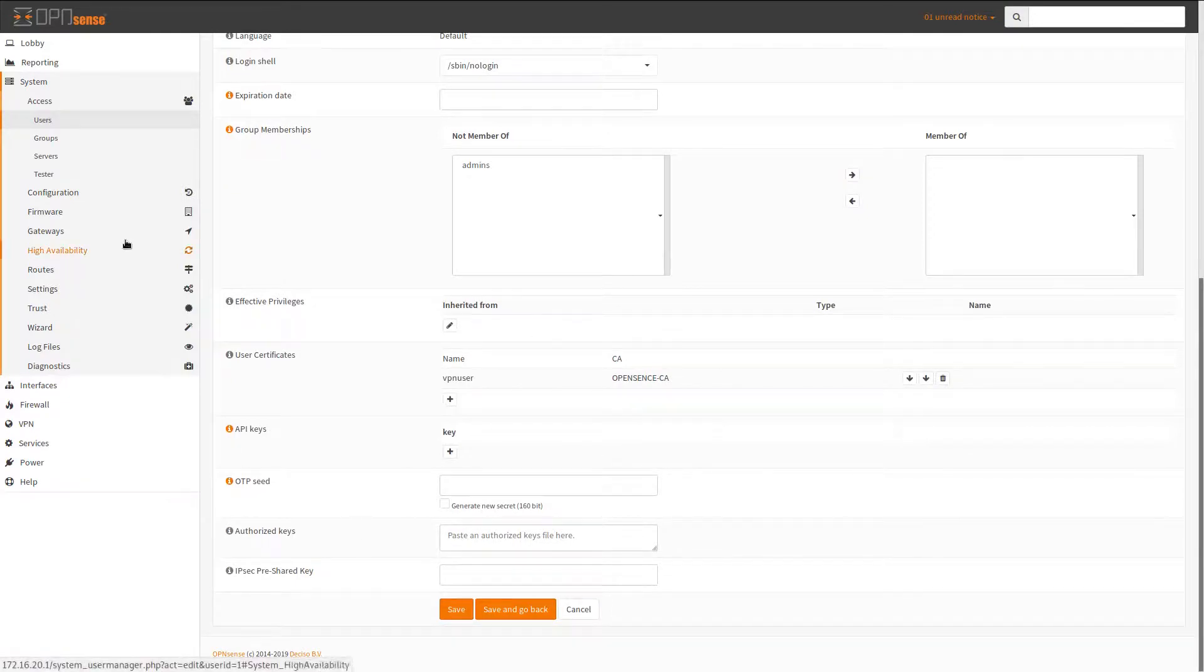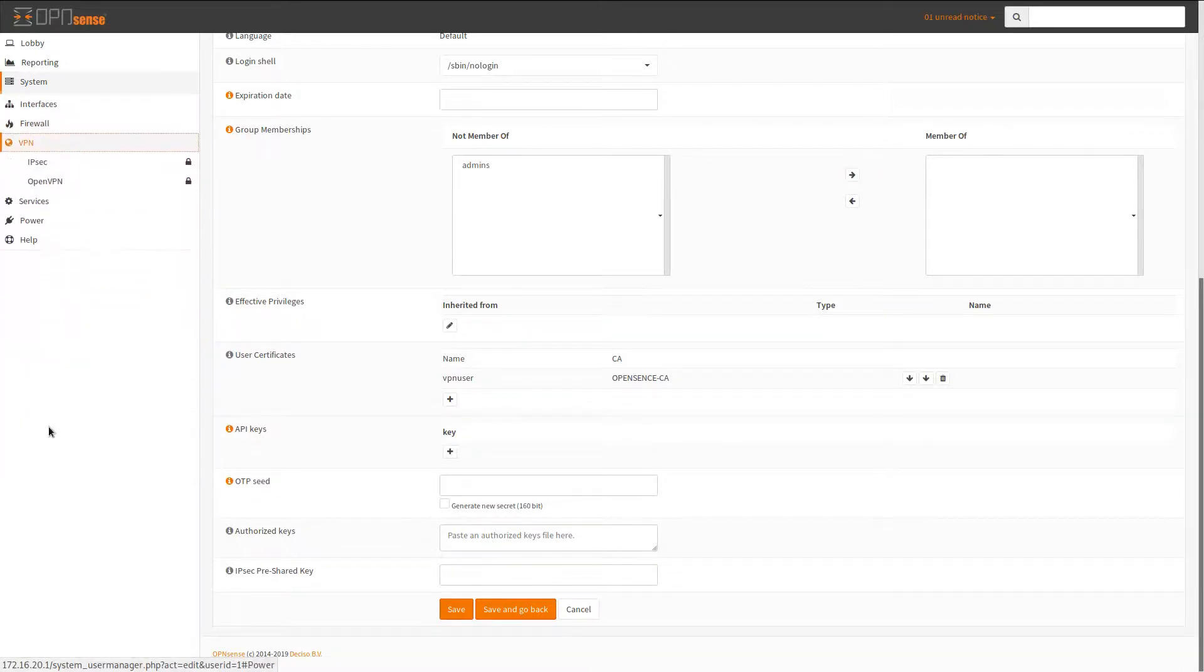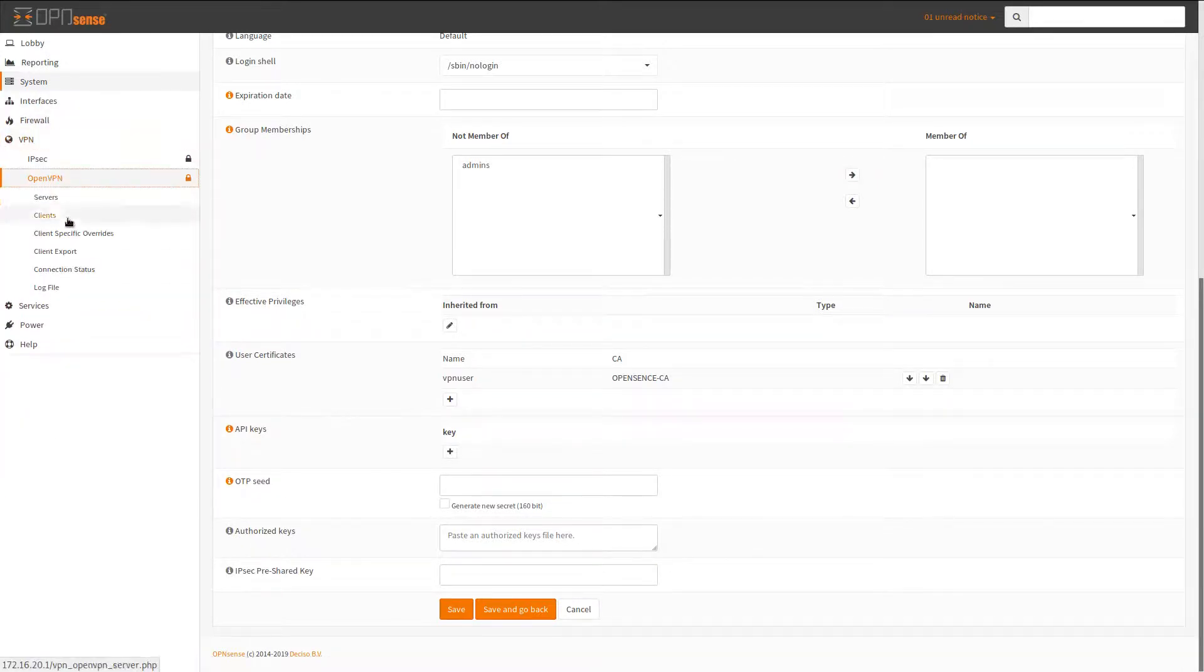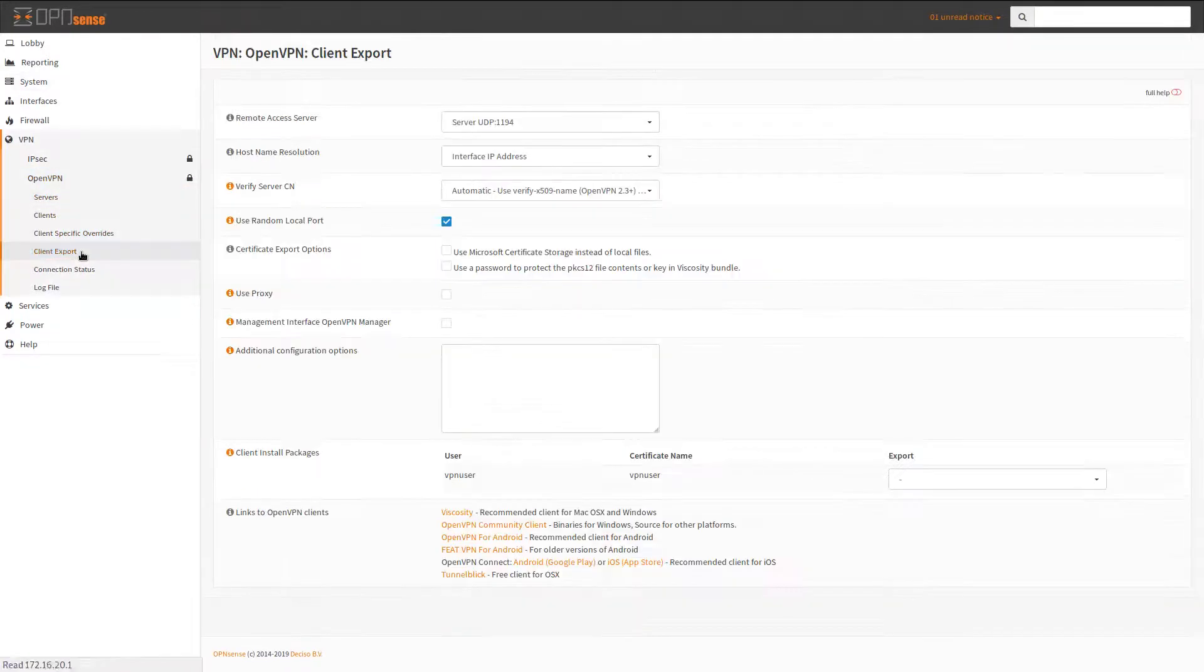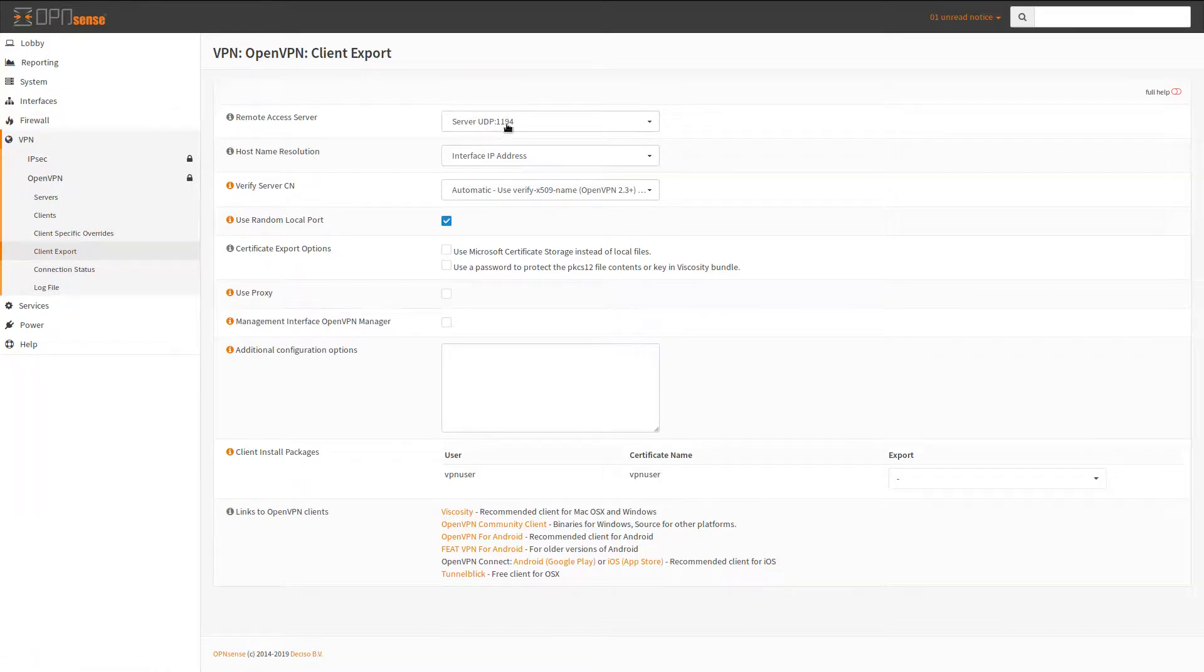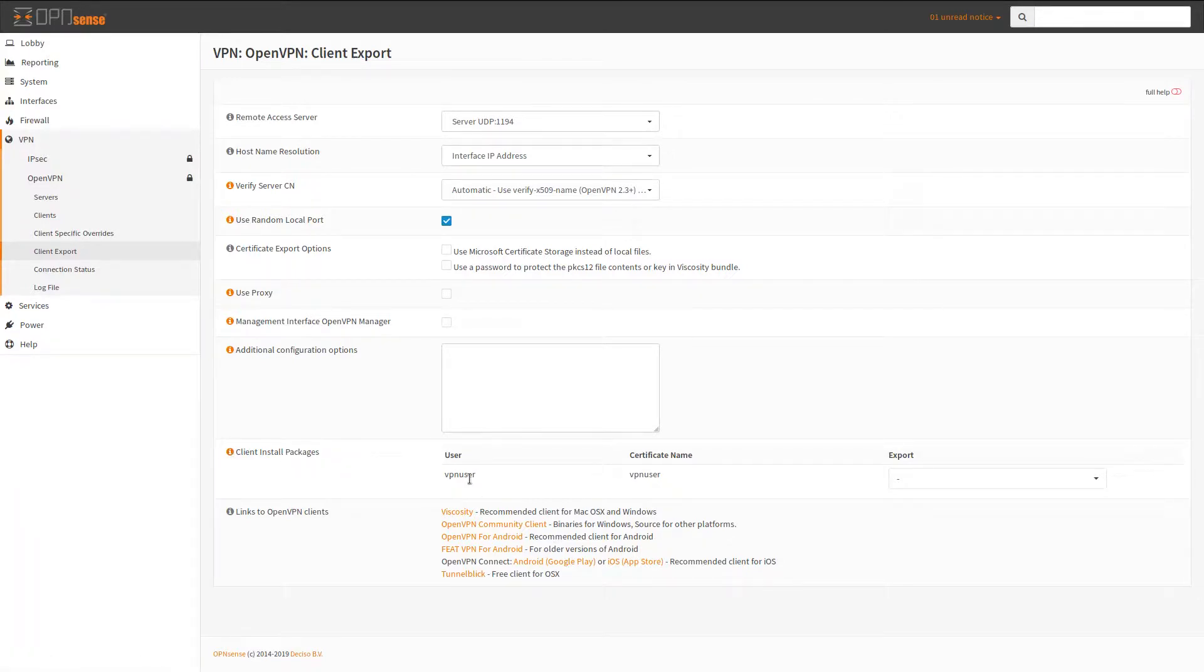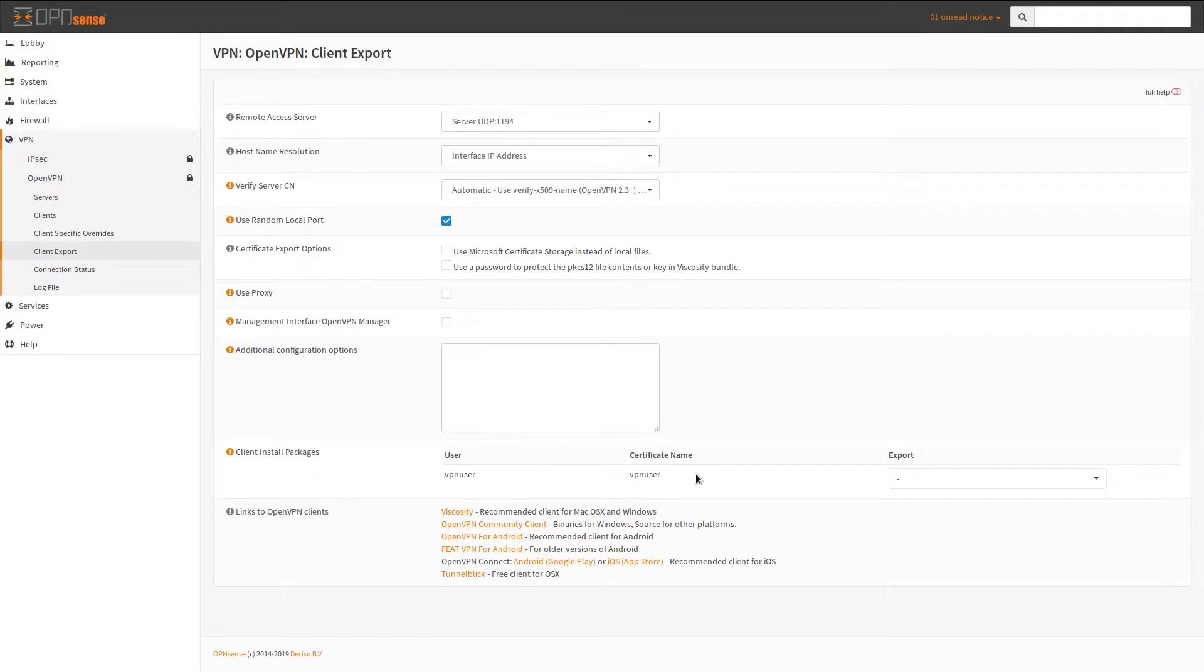So then what happens? So once you have those things done you go back to VPN, you go back to OpenVPN, go to client export. Now here's the settings here, default server interface IP address, that's fine. Random local port is selected, and then under client install packages you'll have the VPN user that I created in the local OpenSense database, and also you'll have this export drop down.